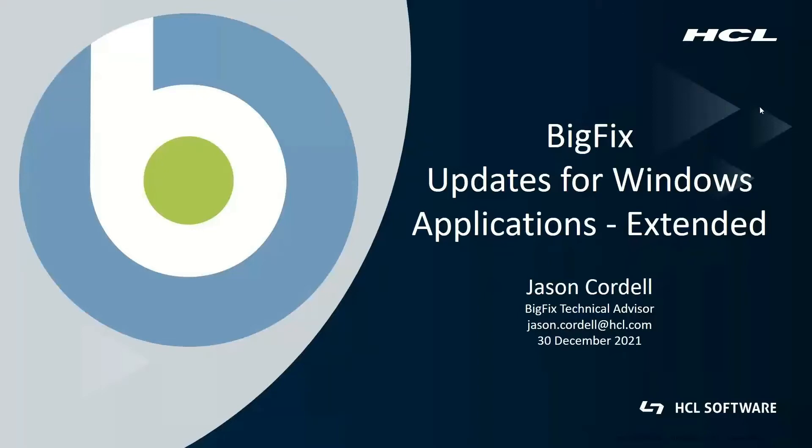Hi, this is Jason Cordell, BigFix Technical Advisor with Team BigFix. I wanted to cap off the end of the year by talking about yet another enhancement to the tools. It's been a huge year for growth within the tools and functionality.